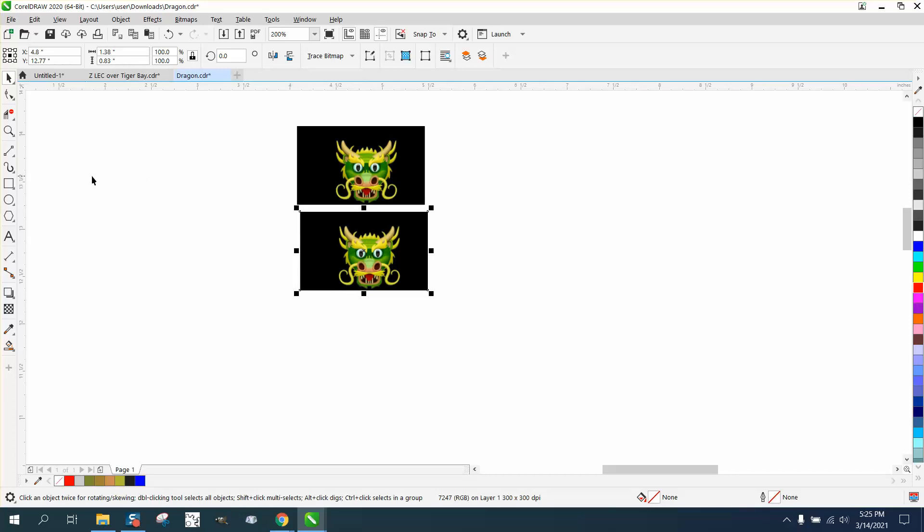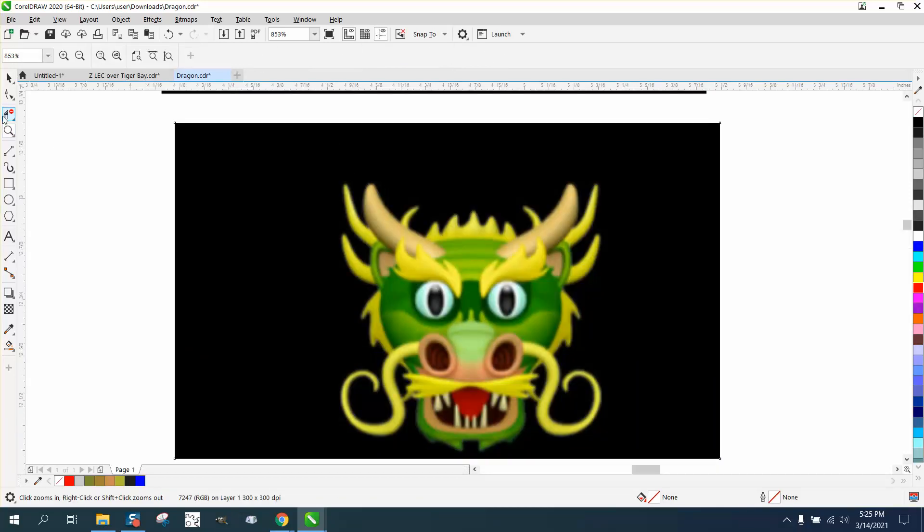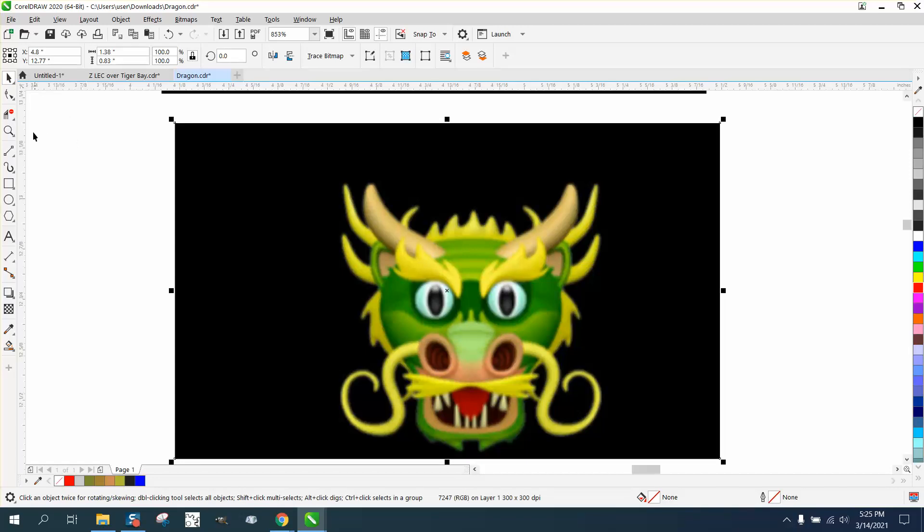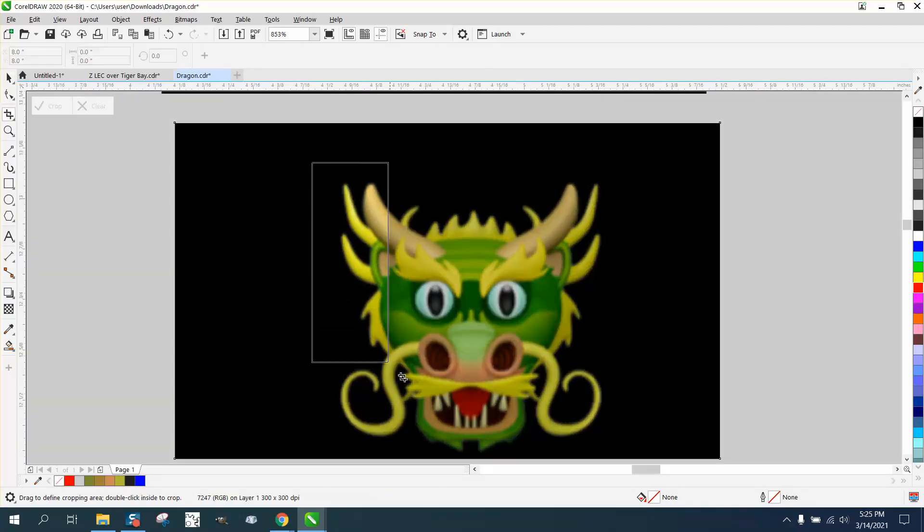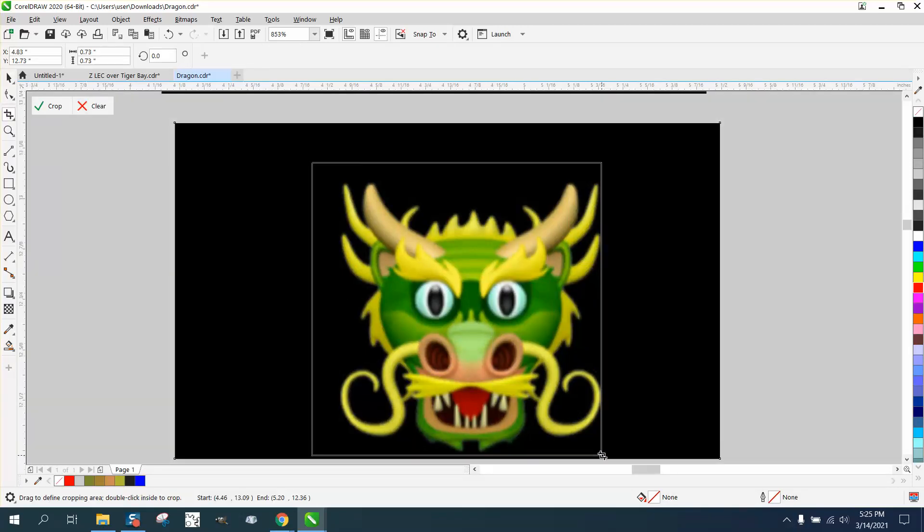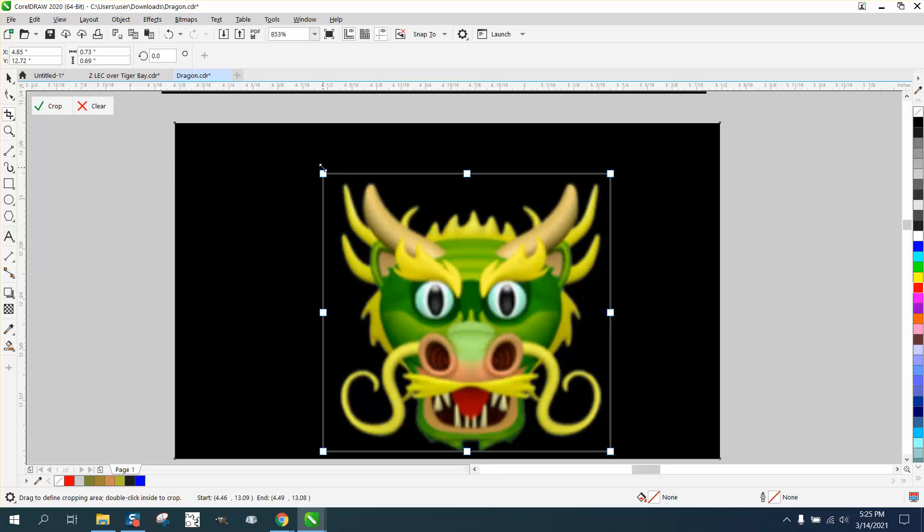But you always want to kind of give Corel the best option. So with it selected, go and get your crop tool and crop out as much of the black as you can. And that way Corel doesn't have to work so much. Just make sure you get all the whole picture in it.